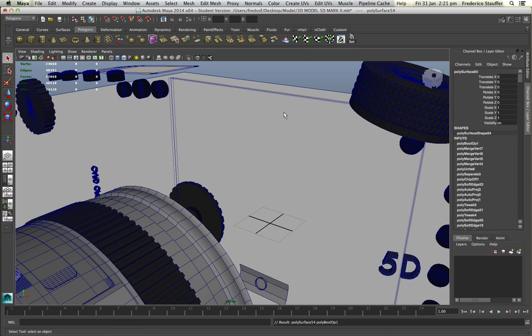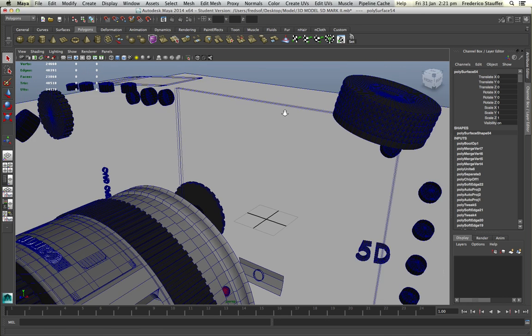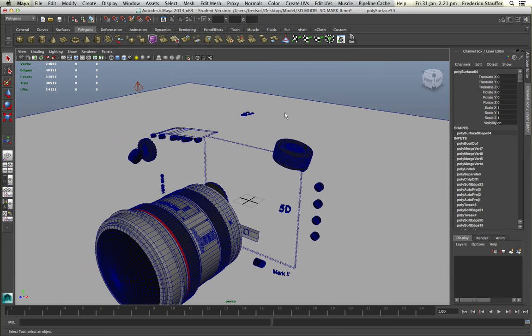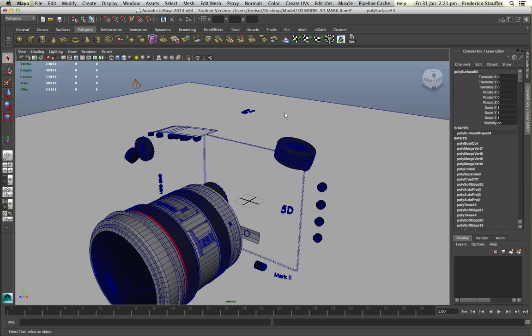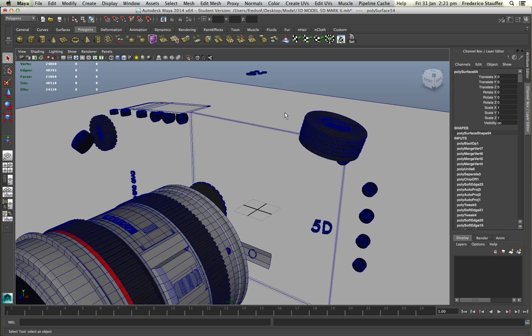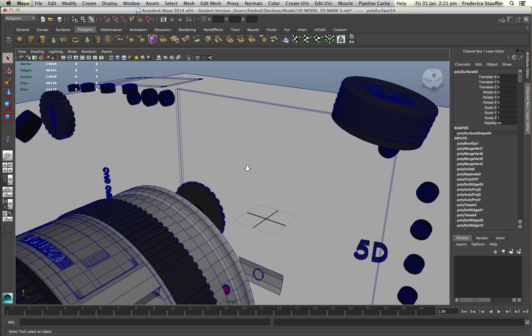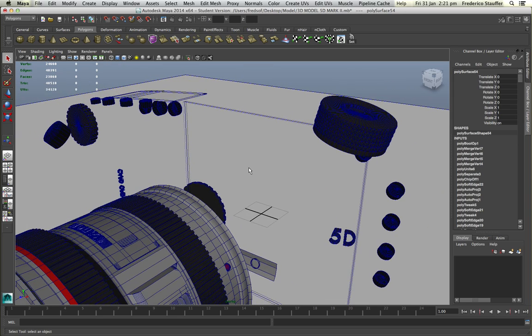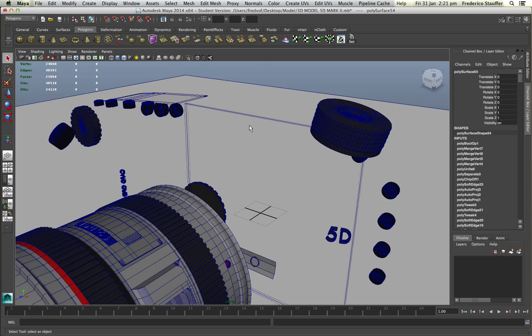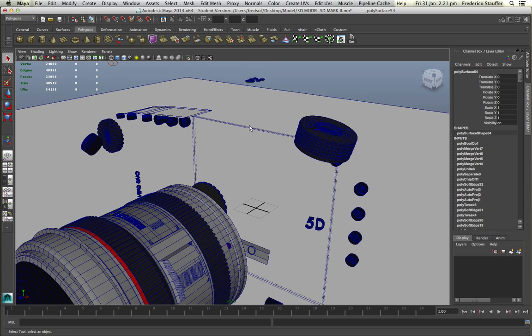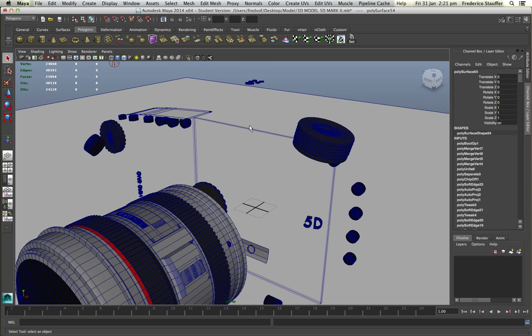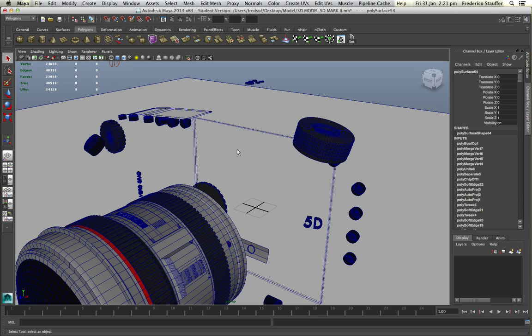You notice that everything disappeared. Those two objects just disappeared because the booleans tool on Maya is not very stable, and if you have a problem on your mesh that you can't really see, the booleans tool can't calculate and everything disappears like this.